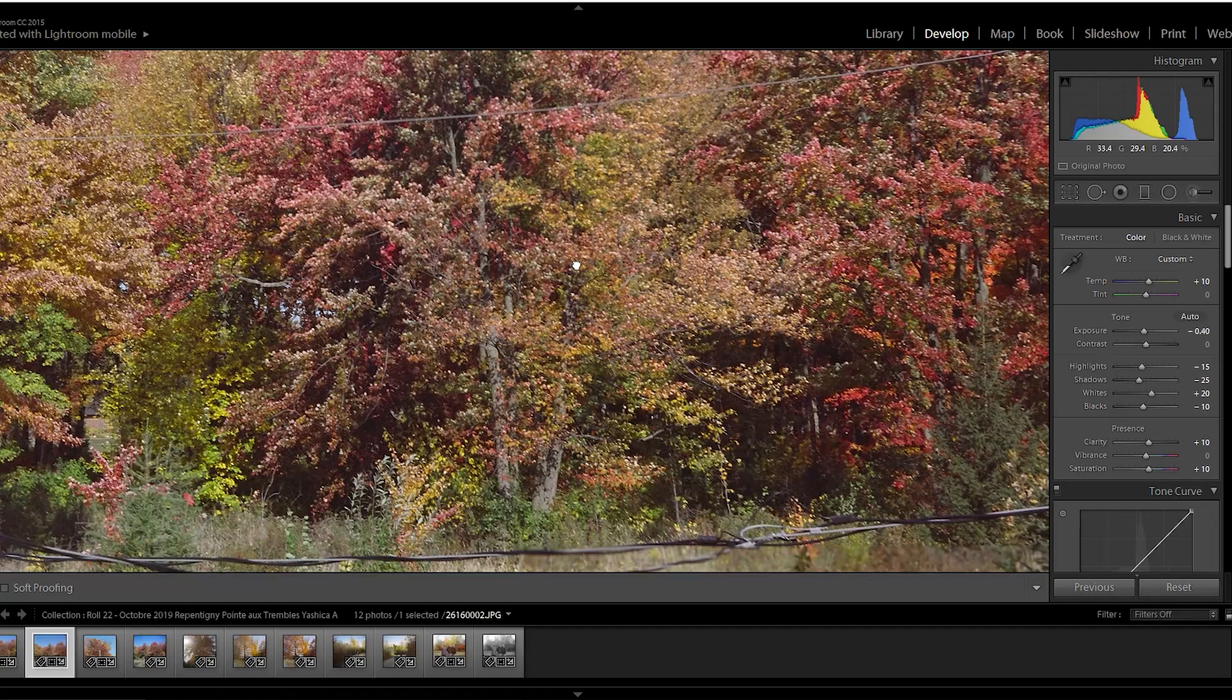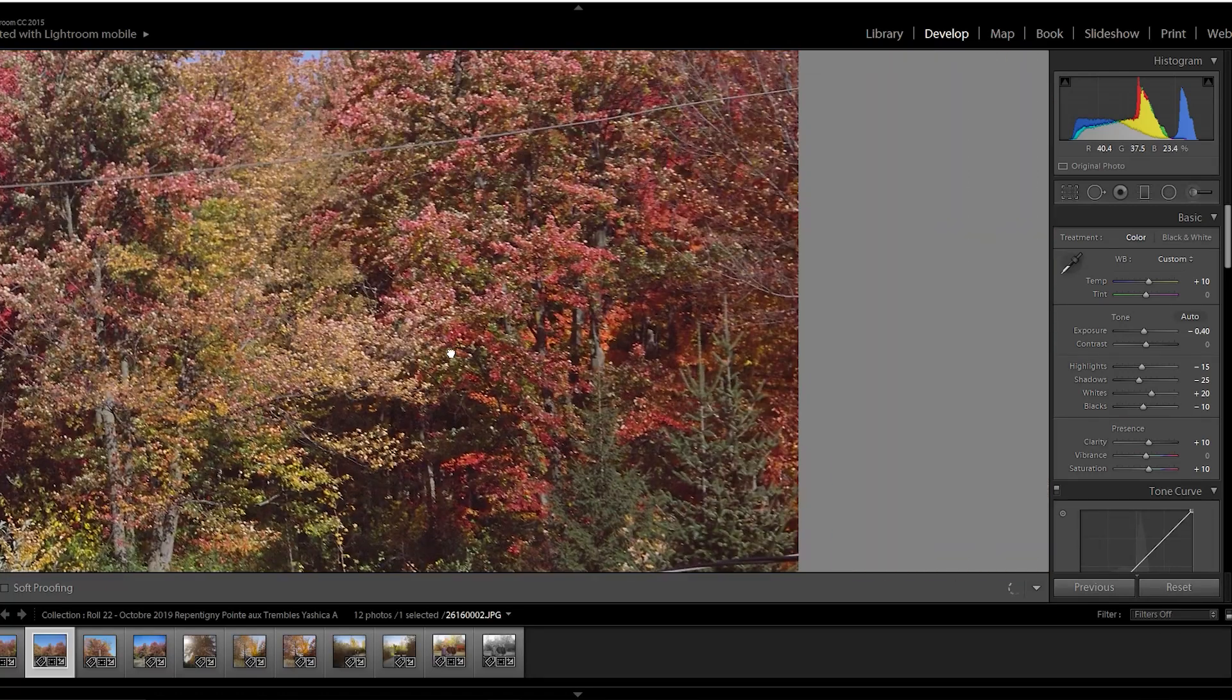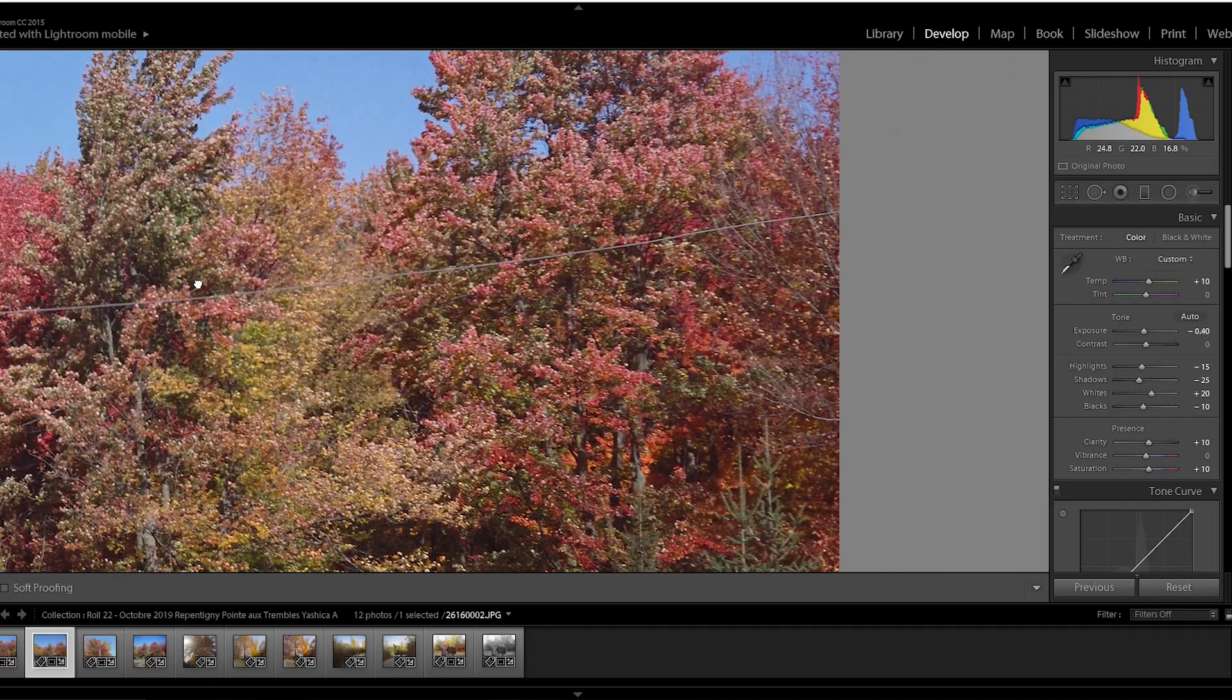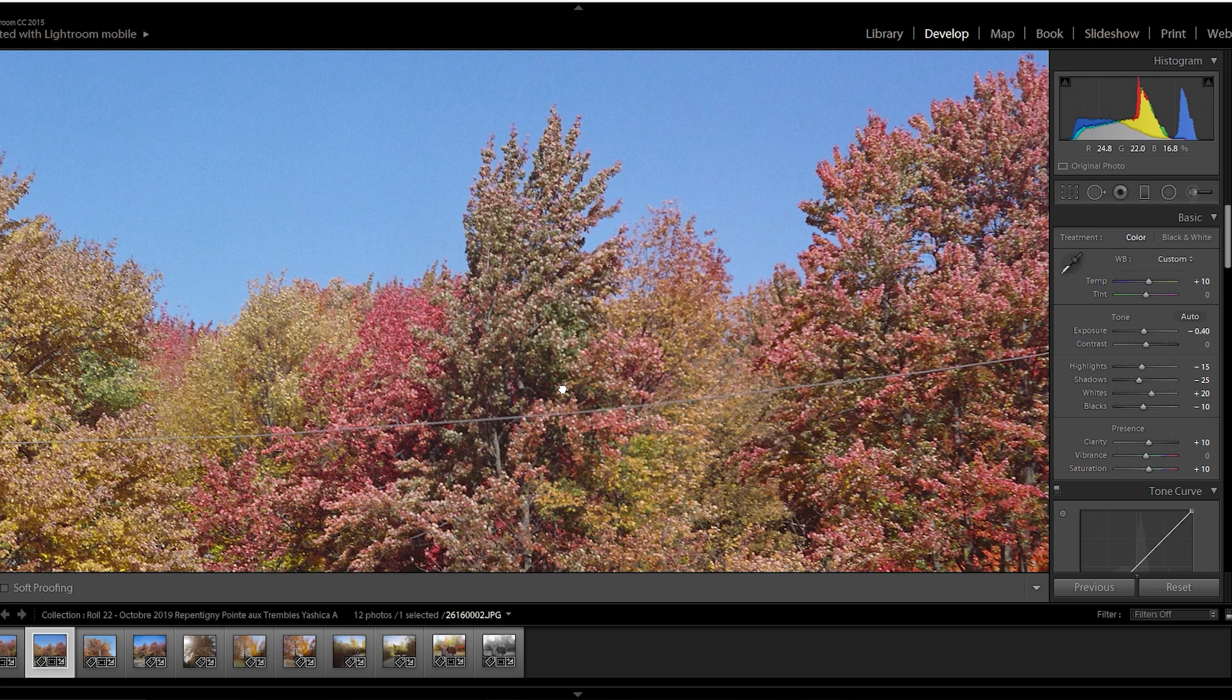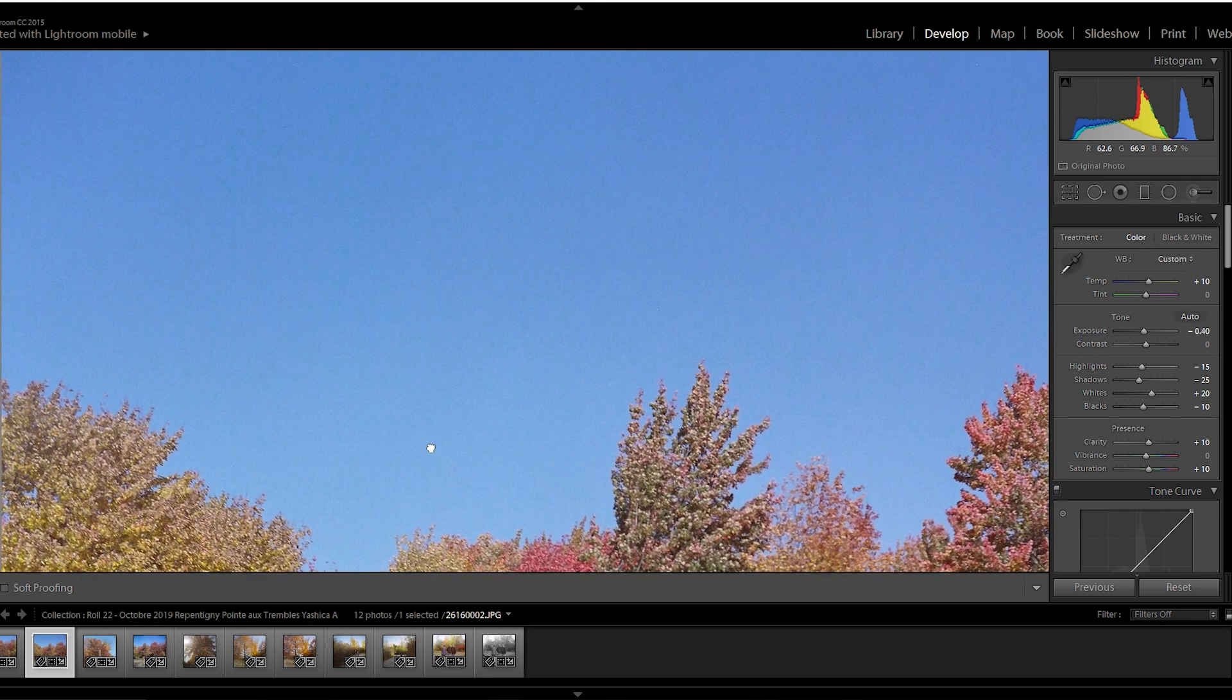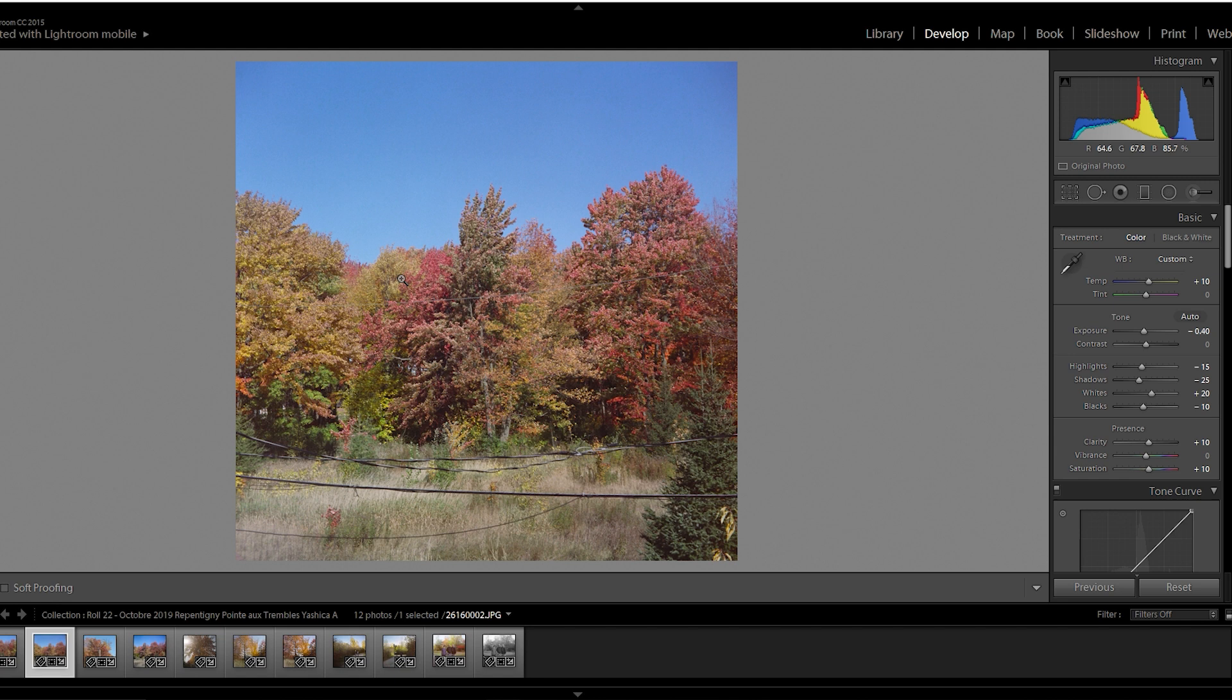But if we just take a look here, some nice red and oranges, nice blue, not really grainy. So this is quite nice. The photo is nothing special, but in terms of color rendition, I think this is quite nice for expired film.